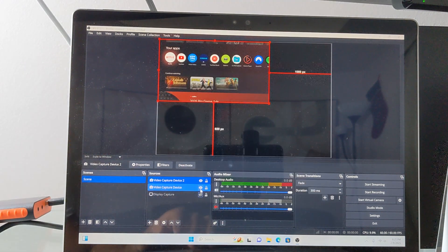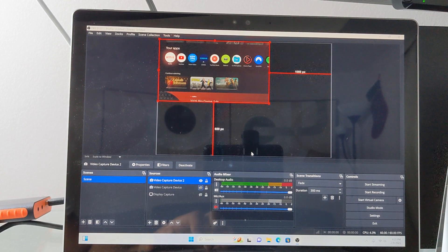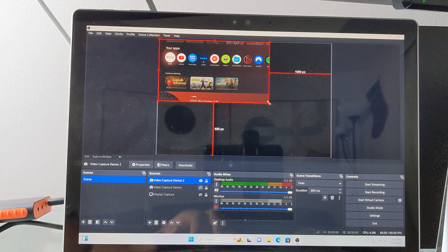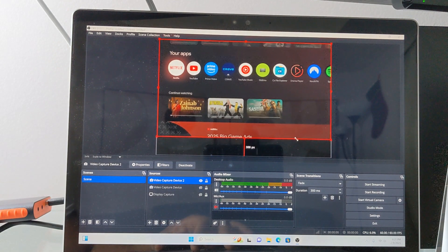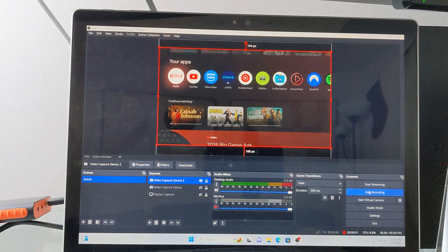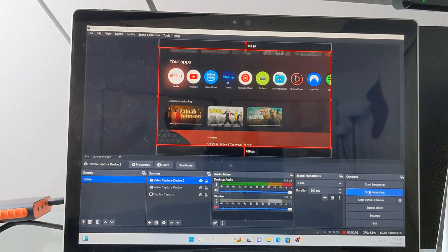You should now see your Chromecast screen being mirrored. From here, you can resize your video to your desired size. Ensure your audio isn't muted. Then when you're ready, click start recording.